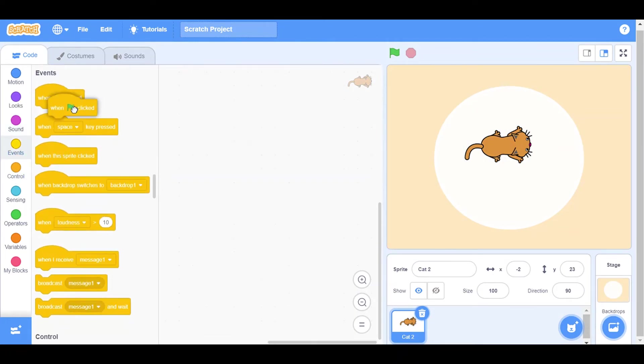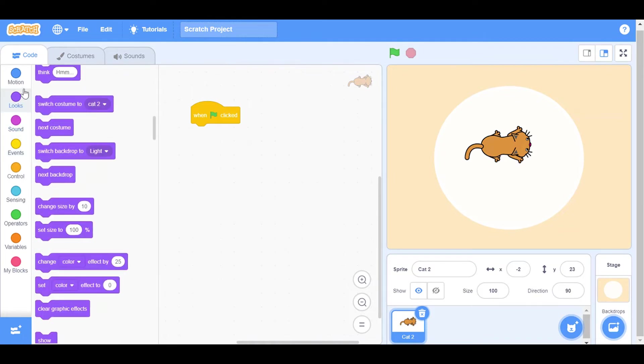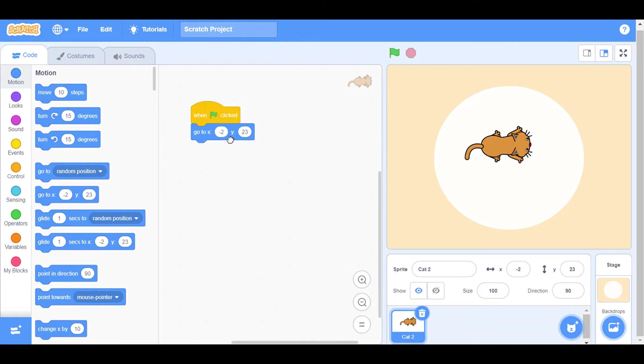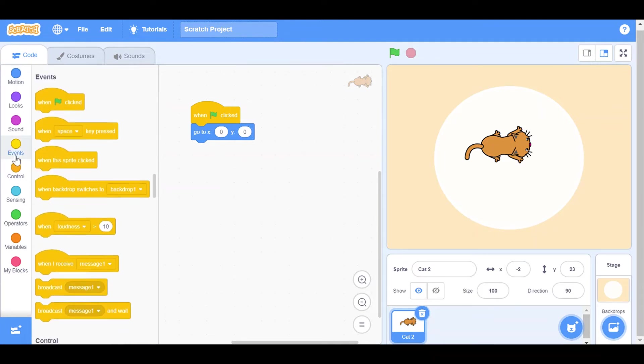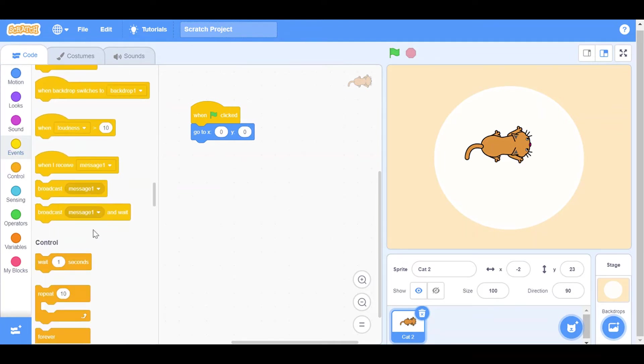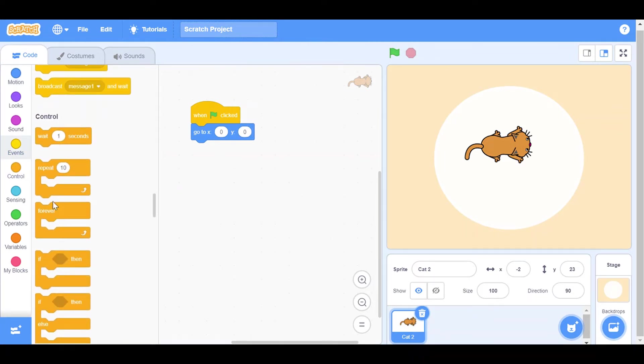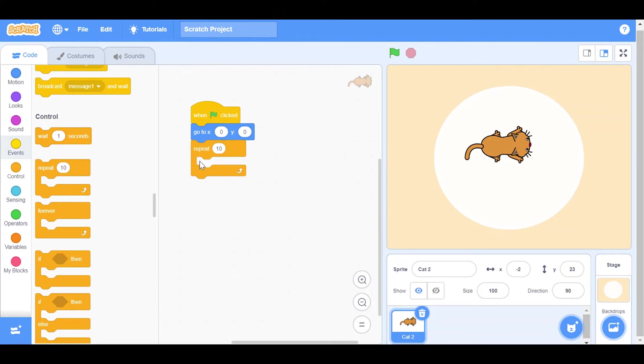When clicked, we will add a function: go to X zero and Y zero. Then we will put an event of control, repeat five times.